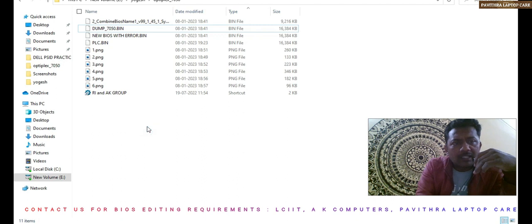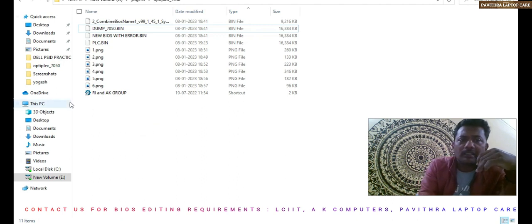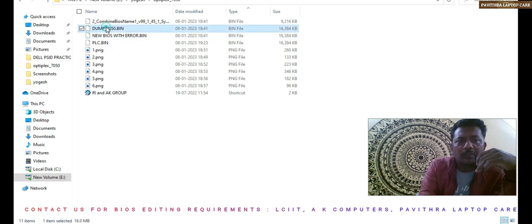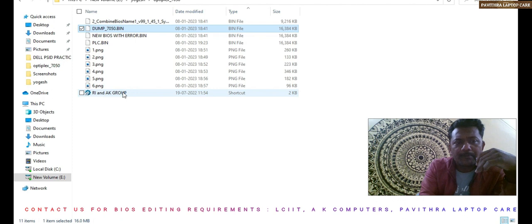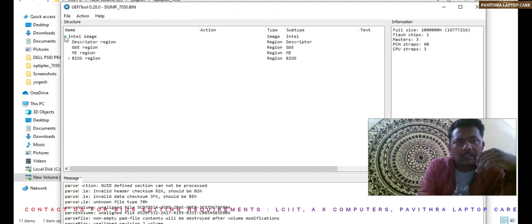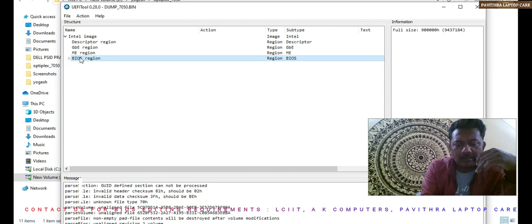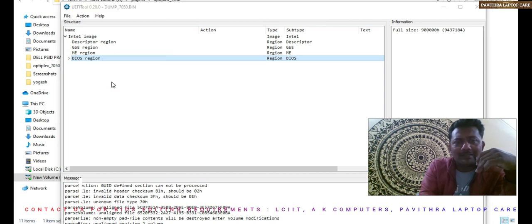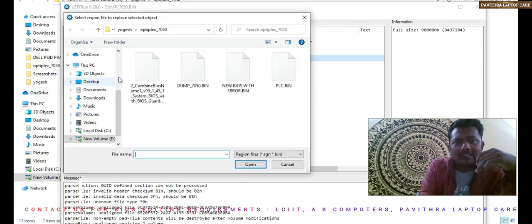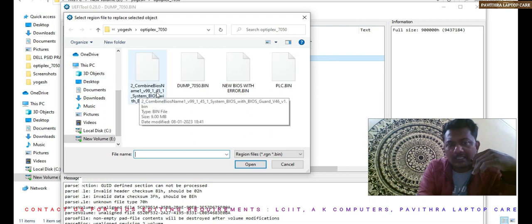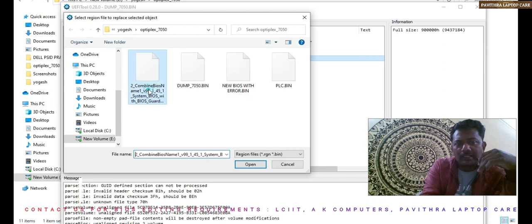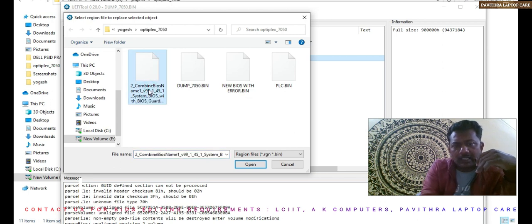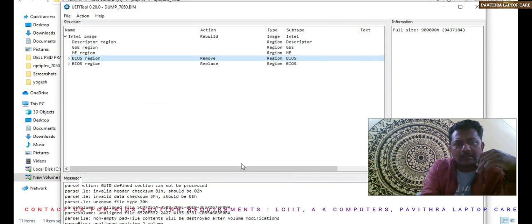Same file, we need to replace the BIOS. In that case he is getting error. I will open once again in our software. It opened, and here is the BIOS. Right click, replace as is. This BIOS dump and what he sent from net, that was same. I clicked on that, give an okay, open.